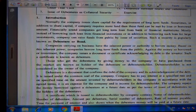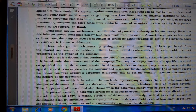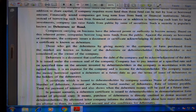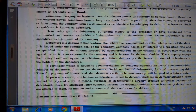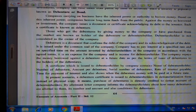Such a security is popularly known as a debenture or bond. Companies carrying on business have the inherent power to borrow money. Based on this inherent power, companies borrow long-term funds from the public. Against the money so borrowed or invested, the company issues a document or certificate acknowledging its debt to the investor. Such a certificate is known as a debenture. Those who get debentures by giving money to the company or have purchased them from the market are known as debenture holders.